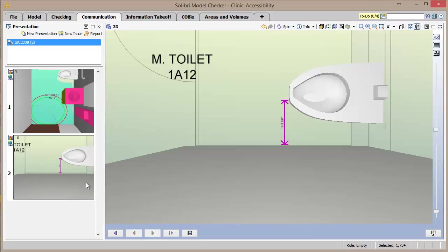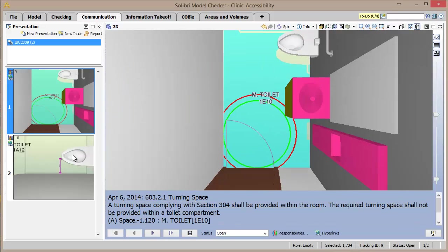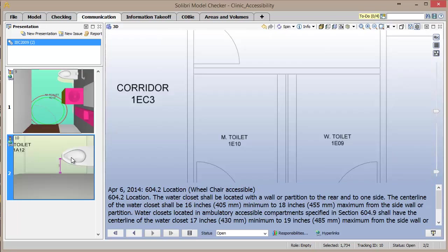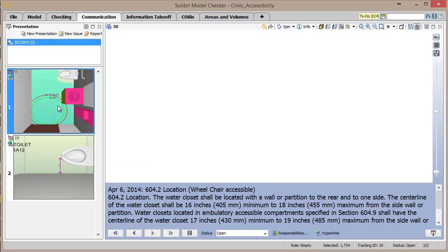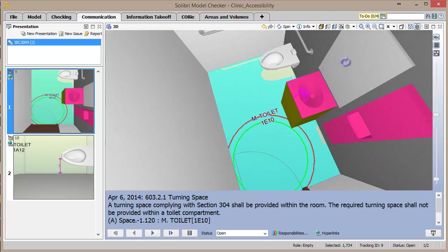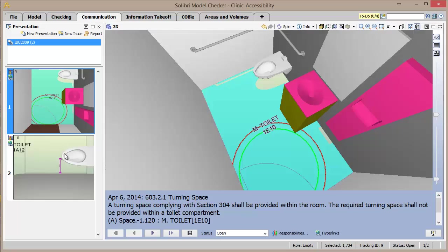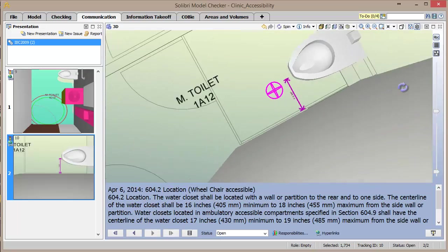With the presentation now created, we can easily switch between the issues with their saved locations, visualizations, and descriptions. These are still live views in the model rather than images, which allows them to be updated and resaved.